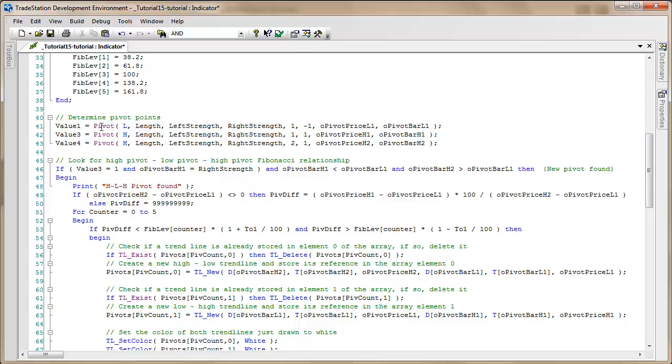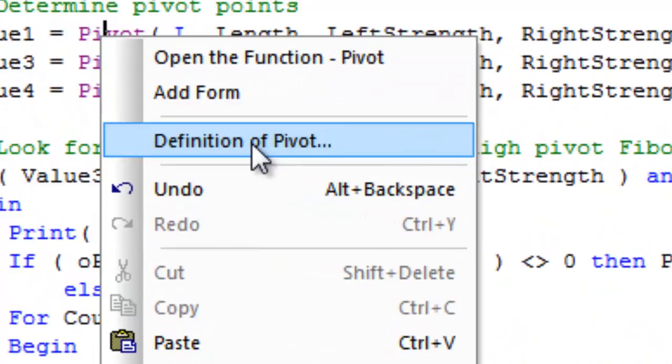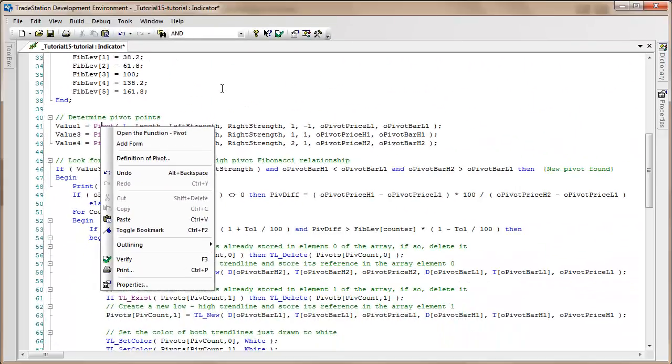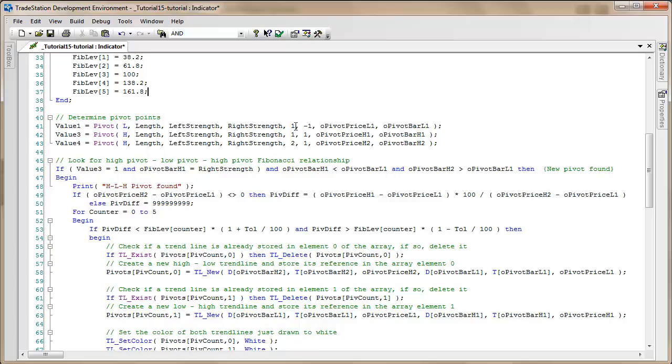This is just using the standard TradeStation pivot function. If you're unfamiliar with this, you can look at the definition of pivot, but essentially what we do here is we're looking for the most recent low pivot, the most recent high pivot, and the second most recent high pivot. The minus one represents a low pivot and one represents a high pivot.